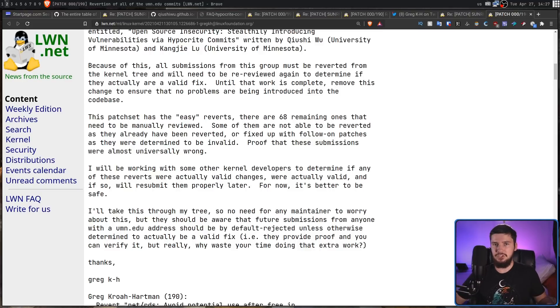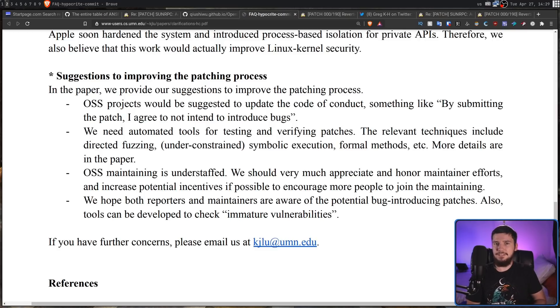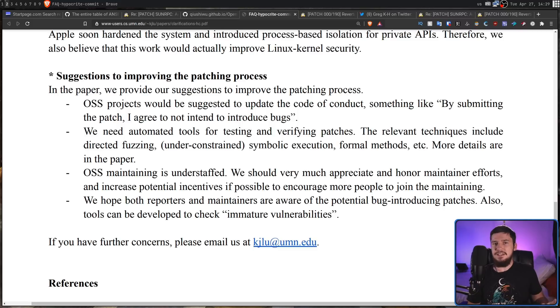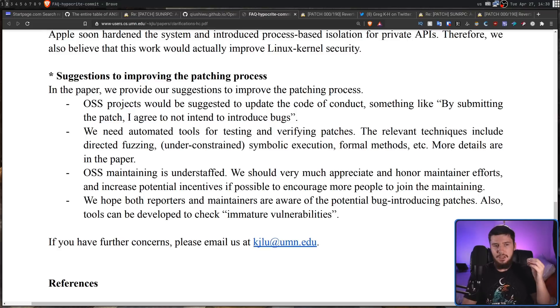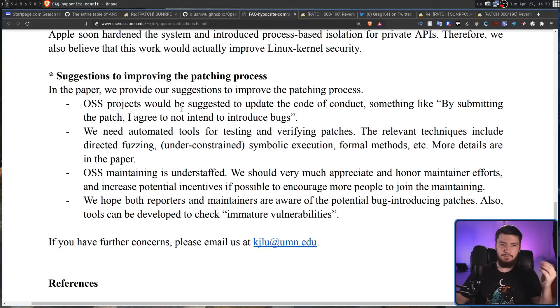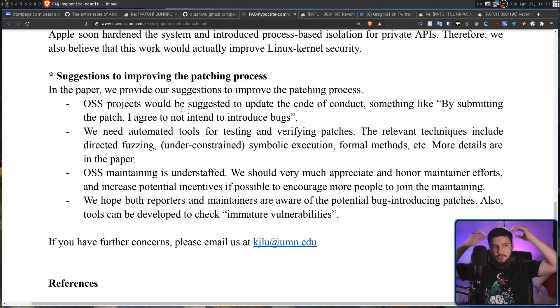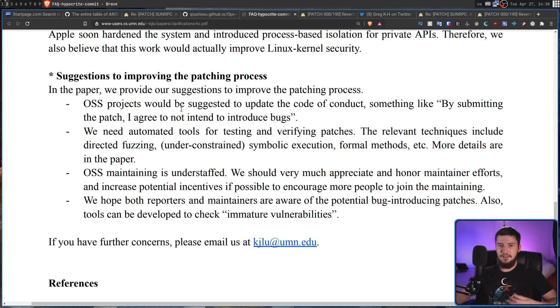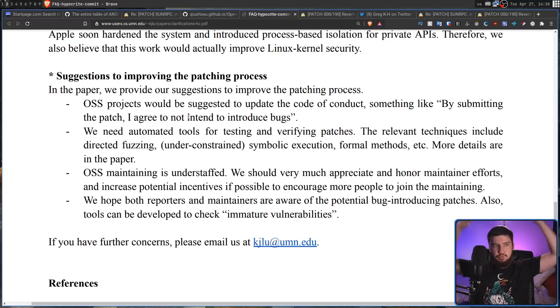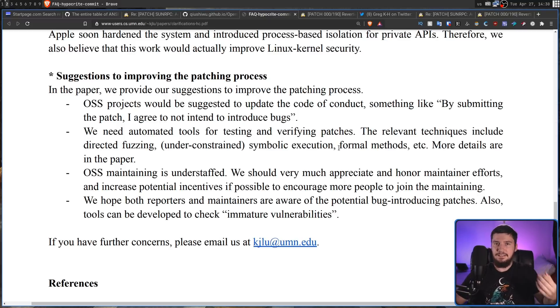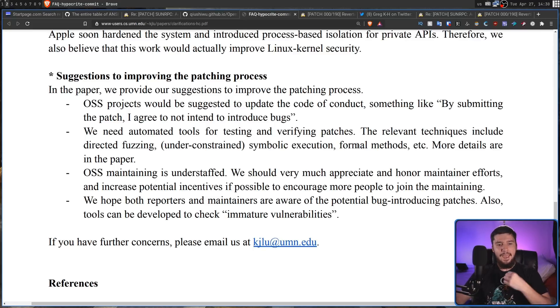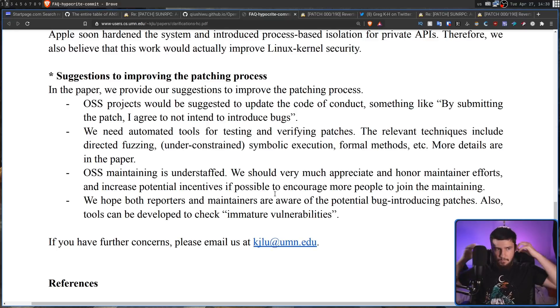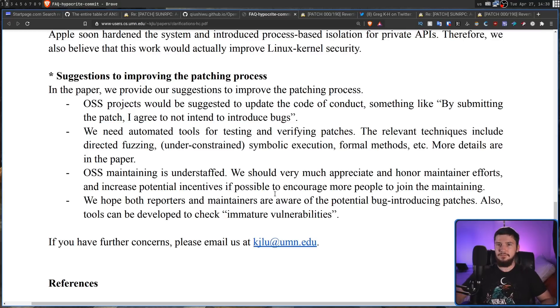I think my favourite part of all this is the suggestions for improvement inside of the FAQ, because these are all good suggestions, but you didn't exactly need to cut ties with the University of Minnesota and the Linux kernel come up with them. Open source software projects would be suggested to update the code of conduct with something like, by submitting the patch, I agree to not intend to introduce bugs. What a 2000 IQ idea. Make it so you tell people not to do bad things. Wow. We need automated tools for testing and verifying patches. Who would have ever thought? Open source software maintaining is understaffed. Thank you, TED Talk. And we hope both reporters and maintainers are aware of the potential bug introducing patches. Also, tools can be developed to check immature vulnerabilities. What a crazy revelation. That's your suggestions. That's your suggestions you get from cutting ties with these two organisations.